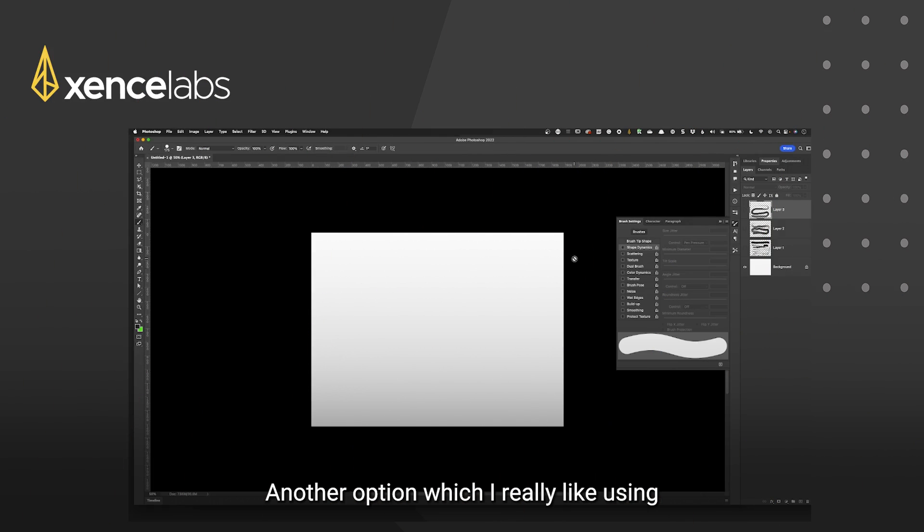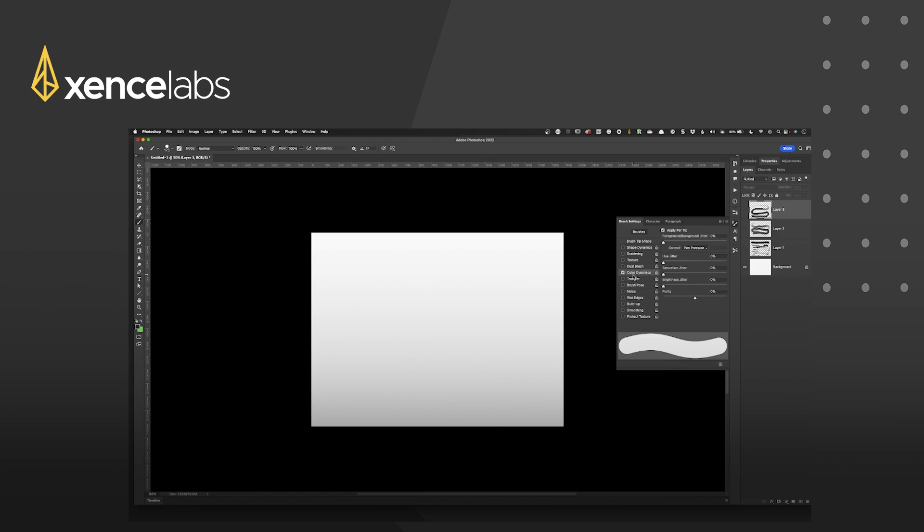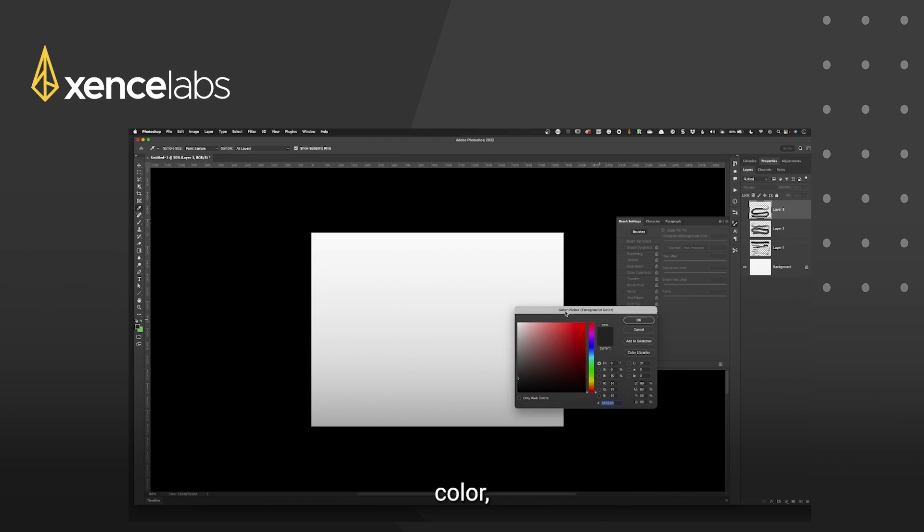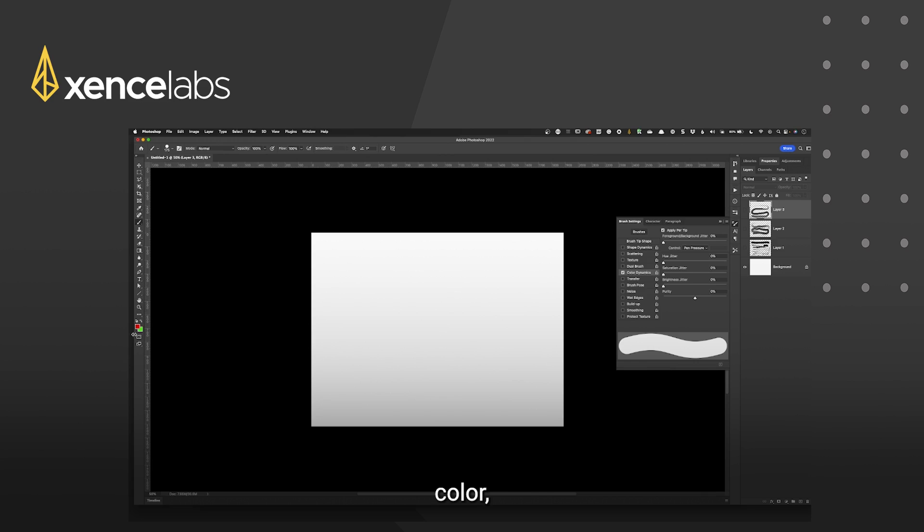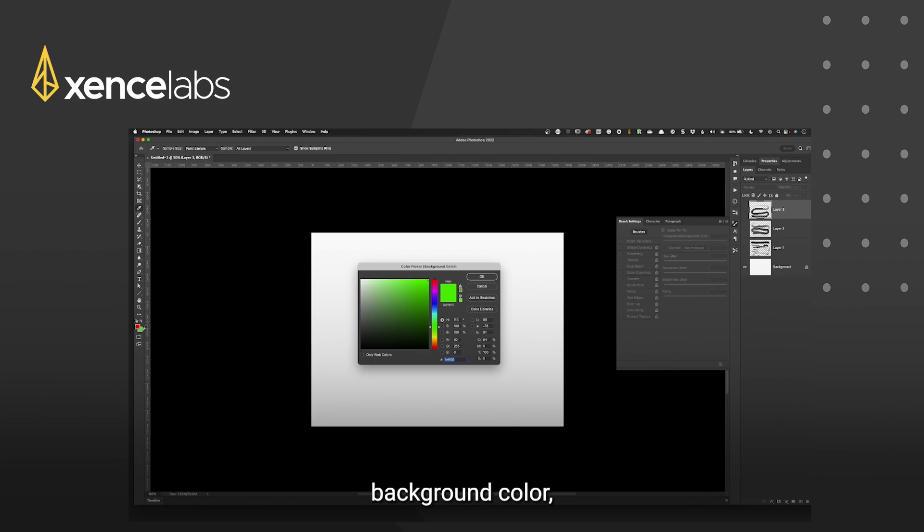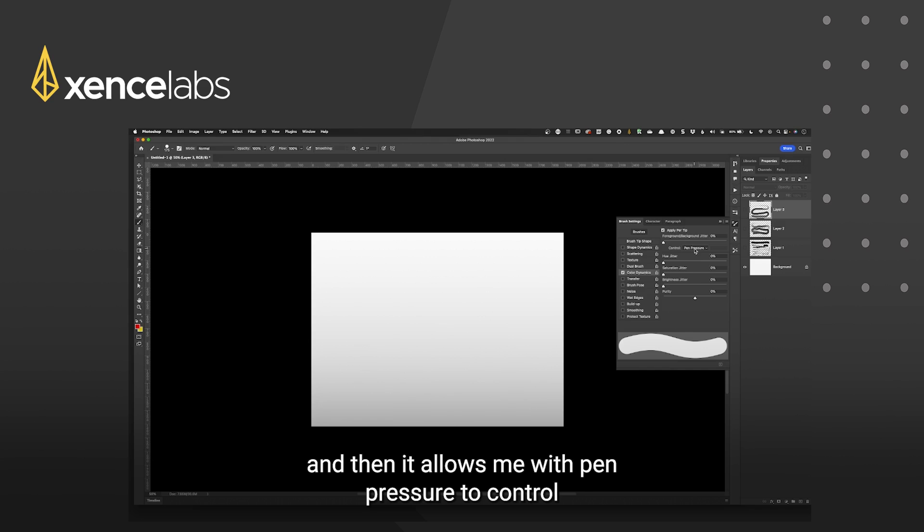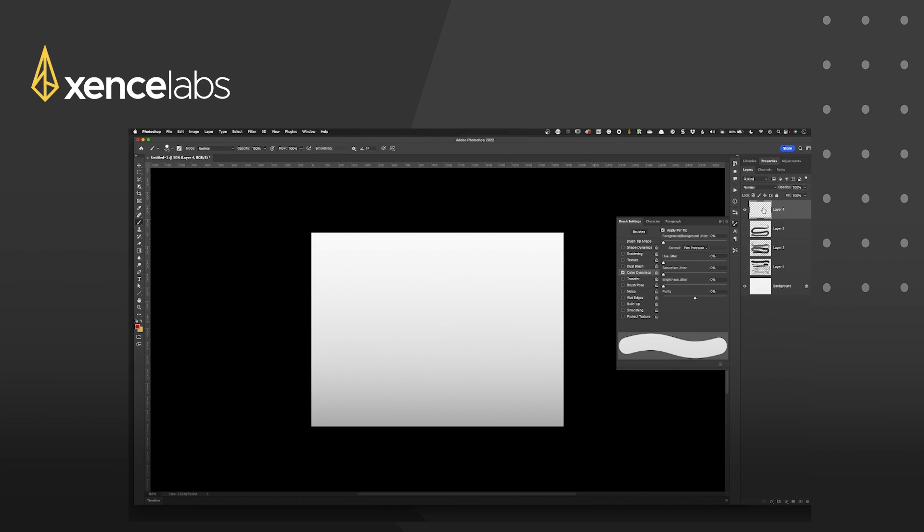Another option which I really like using when playing in photoshop is colour dynamics. Colour dynamics allows me to choose a foreground colour, background colour and then it allows me to control just how the foreground and background colours are going to blend together.